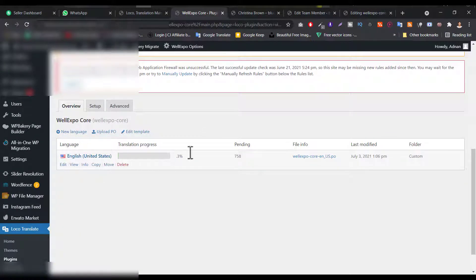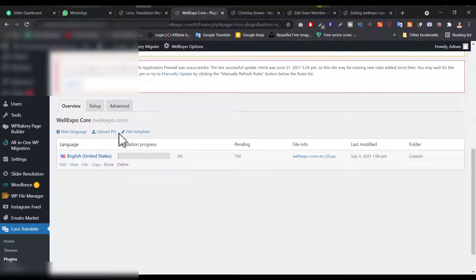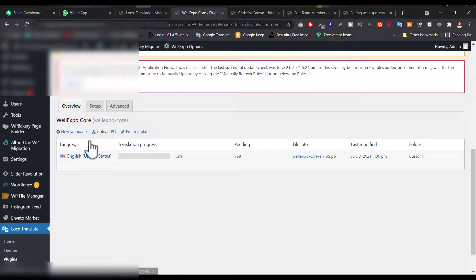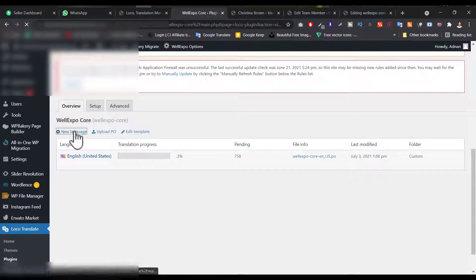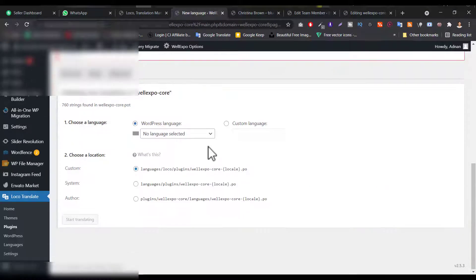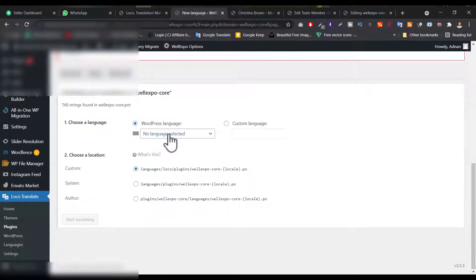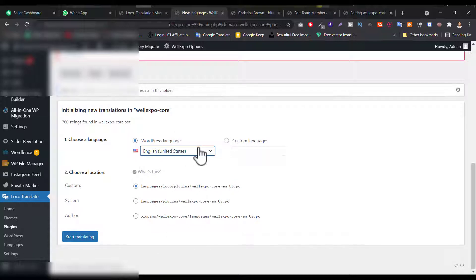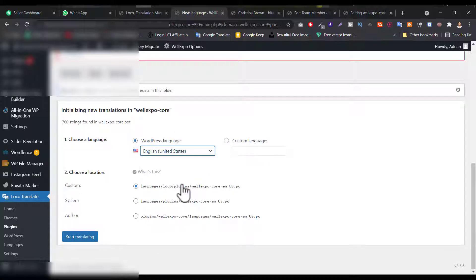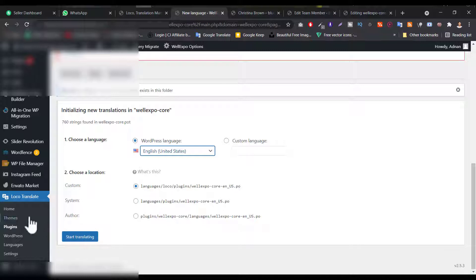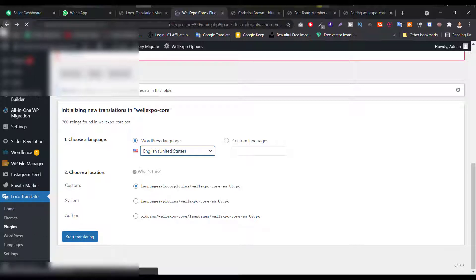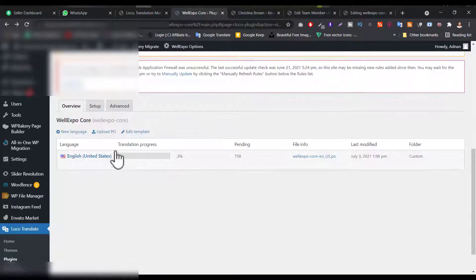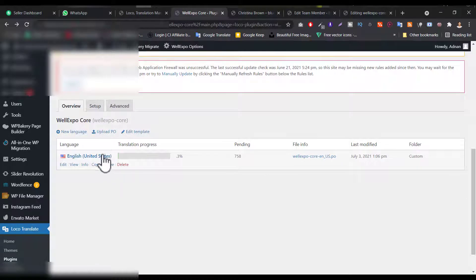So as you can see, I already created a translate here. So you will not get this option. You will get something blank here. So you have to click on here, the new language button. Then what you have to do, you have to choose the language that you want to translate in a website. So I want to do in English because my website is in English. I need to set up here the custom and just click on start translating, then this will automatically translate and then you will get something like this type of option.